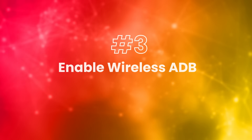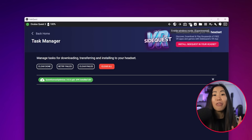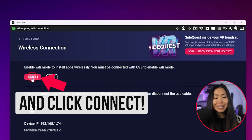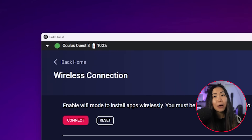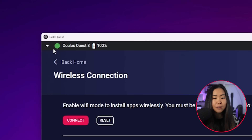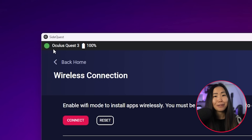Step 3: Enable Wireless ADB. Initially you'll need to enable Wireless ADB, but don't worry — it's only the first time. To get started, simply click the Wi-Fi icon. Wait until you see the arrow appear, indicating that it's now active. To confirm it's working correctly, you can disconnect your USB cable, and if this indicator remains green, you'll know that Wireless ADB is successfully activated.